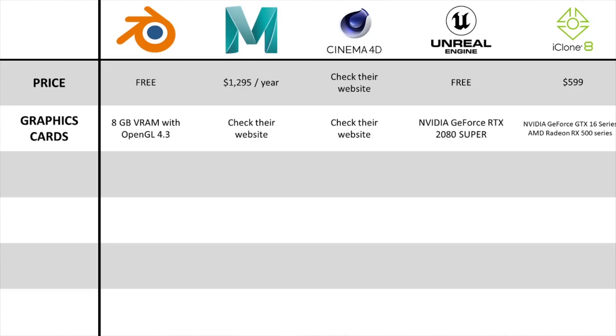The next thing that will also influence cost is the graphics card. With Blender, the website recommends 8GB VRAM with OpenGL 4.3. With Maya, when I went to their website, the recommended graphics cards are listed in a whole PDF document — so you'll have to go to their website and check. The same applies to Cinema 4D: they also have a list of graphics cards, so it's better to go to the website and check if your card is on their list.